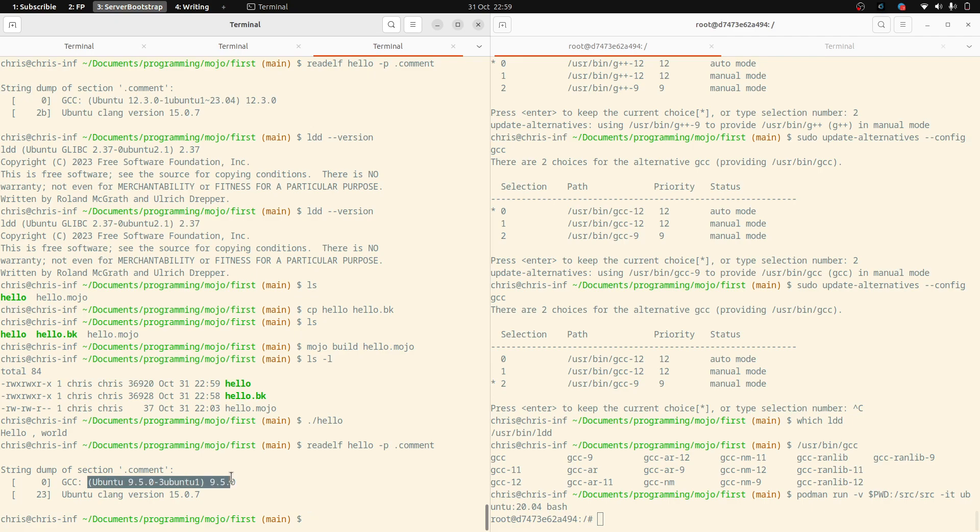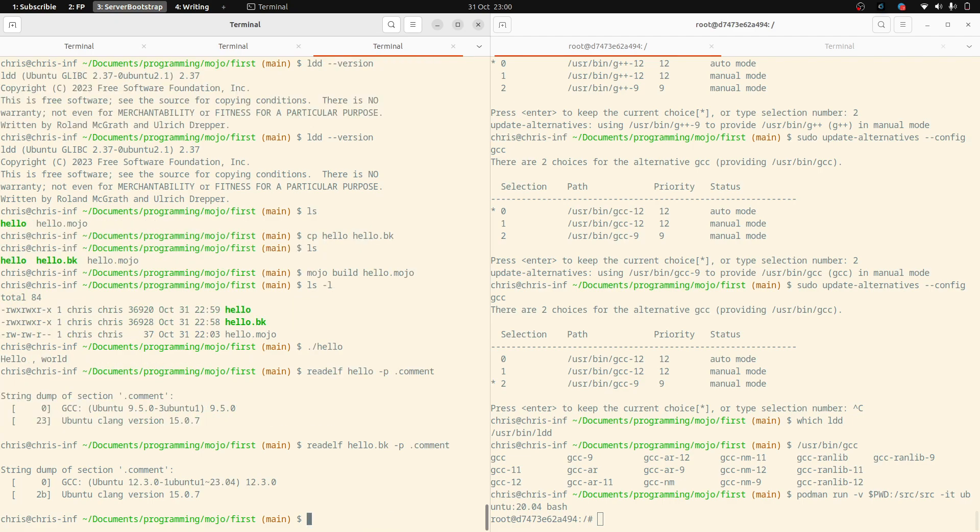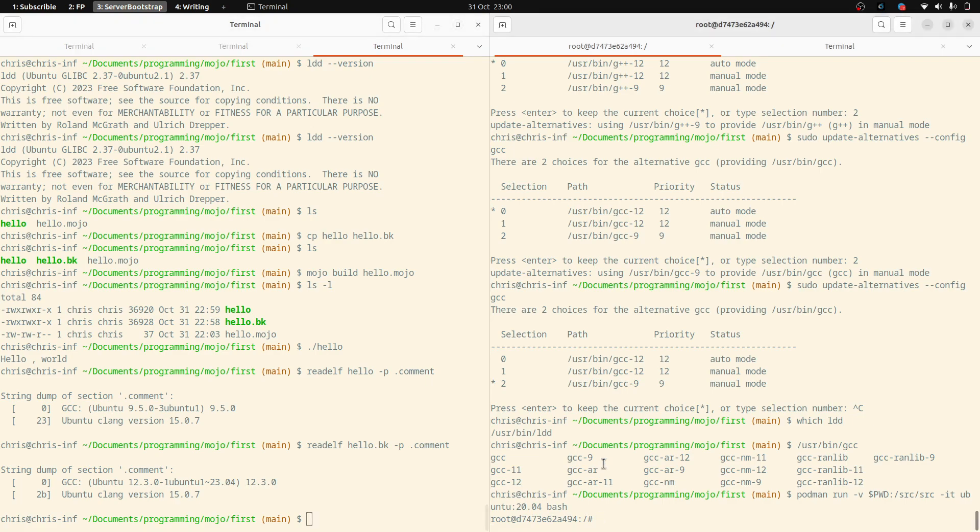And sure enough, we can see it was compiled on the 129.5 and the Clang version was 15. So that's not changed. But the version of GCC has. So if I look at the backup just to compare, we're now using that older version, which means when we distribute our binary, if we want the user base to be broader, we run the program.